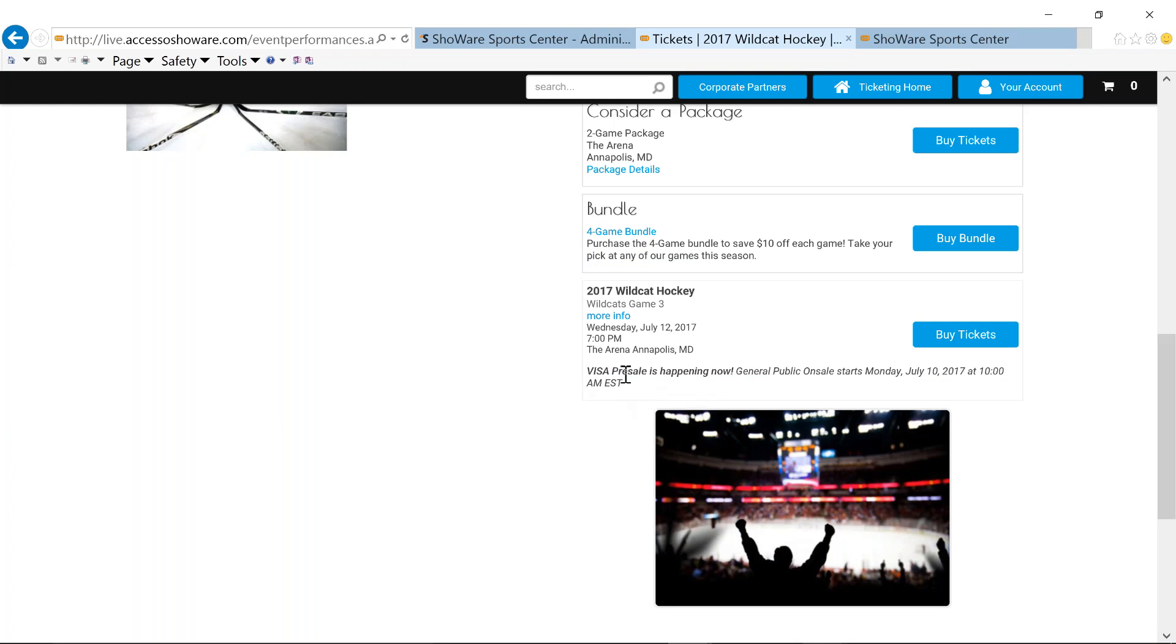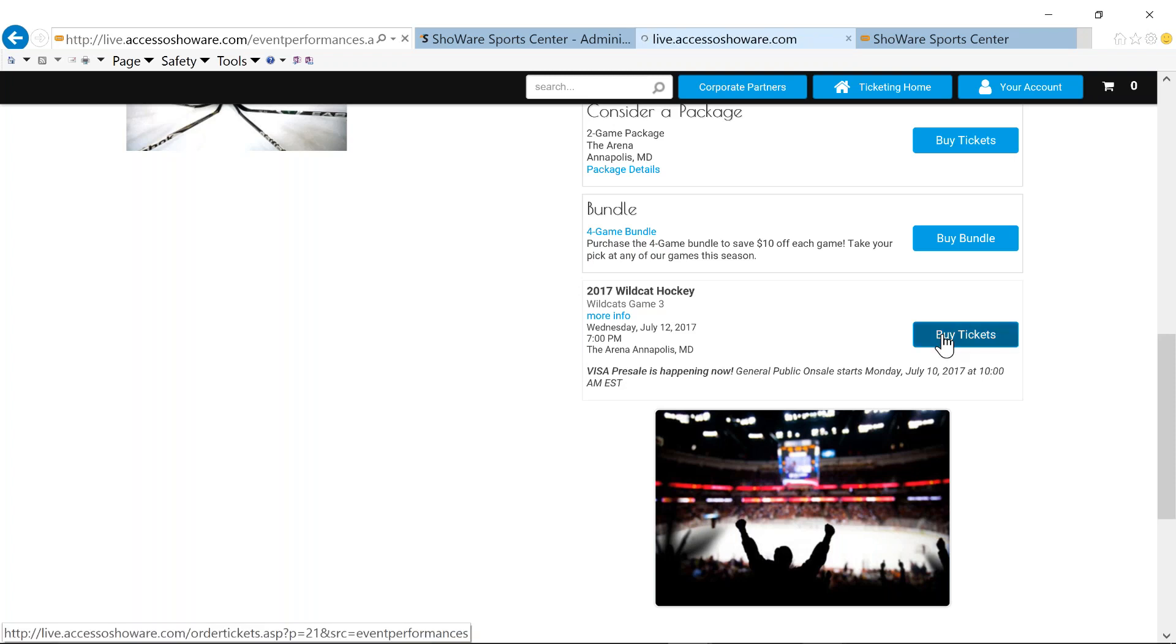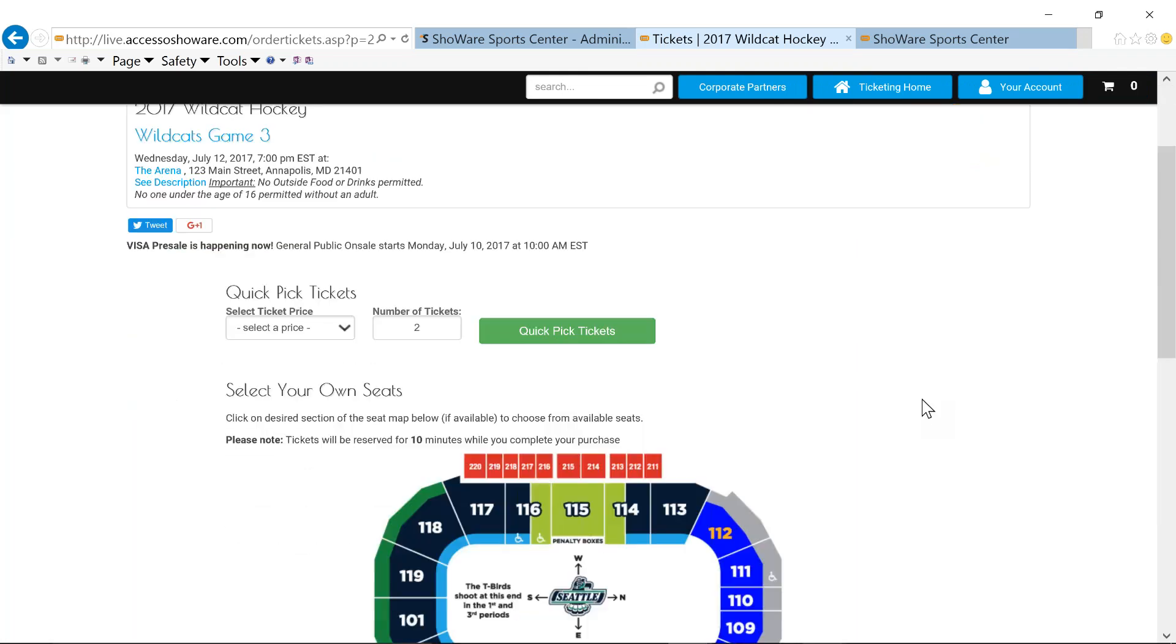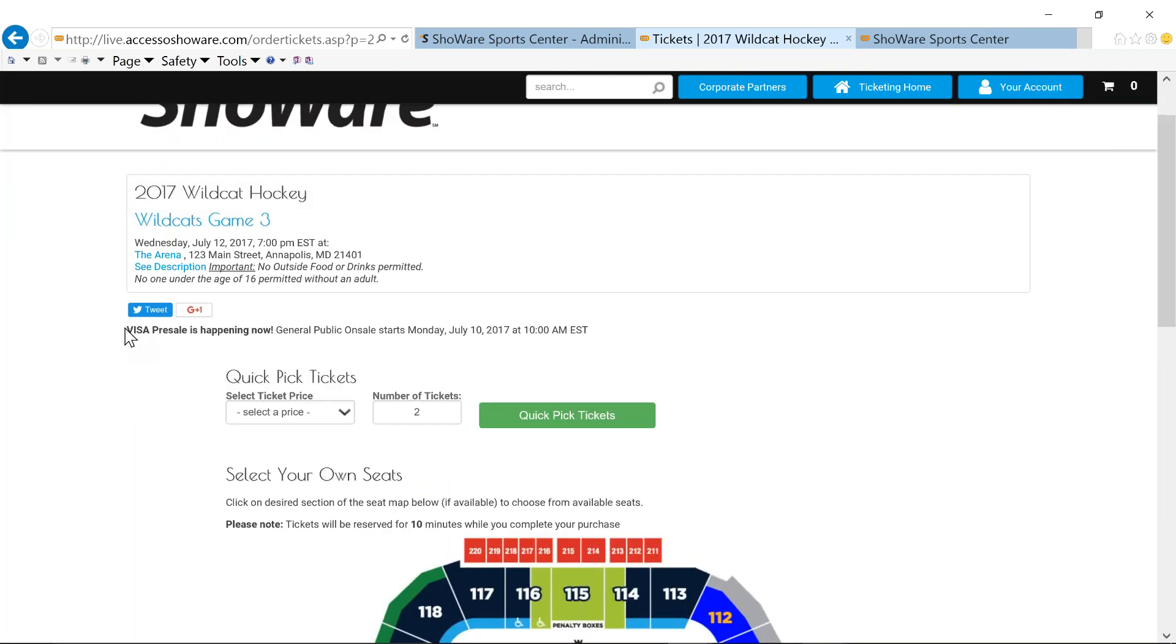I've incorporated a calendar. I want to go to the 12th because that was the game that we talked about on the back end. And the first thing to show off is that the messaging for our Visa presale is front and center. HTML. So if you want this Visa presale is happening now in purple or red or green or orange, whatever, and bolded, you have the ability to do so.